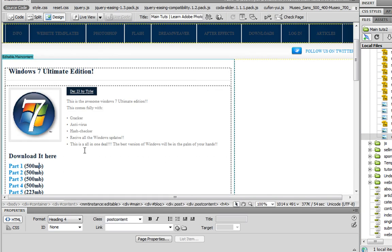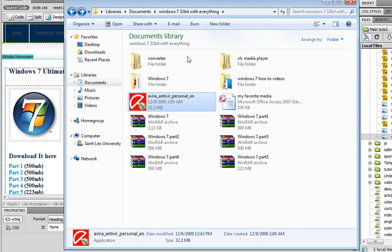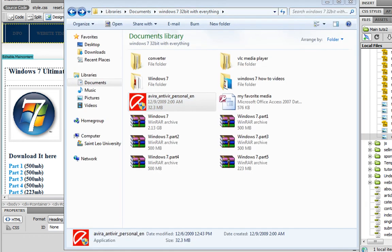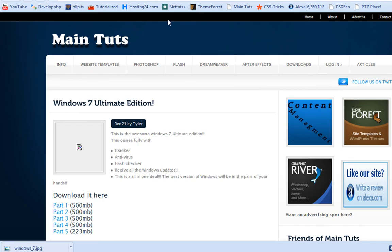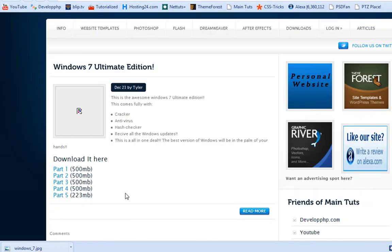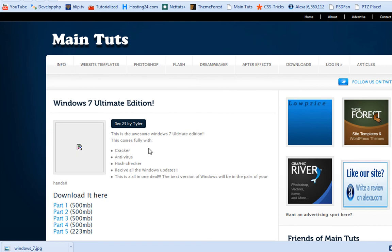This is what it'll look like. You can go to maintust.info forward slash free, there's no image there right now, so I need to upload that.